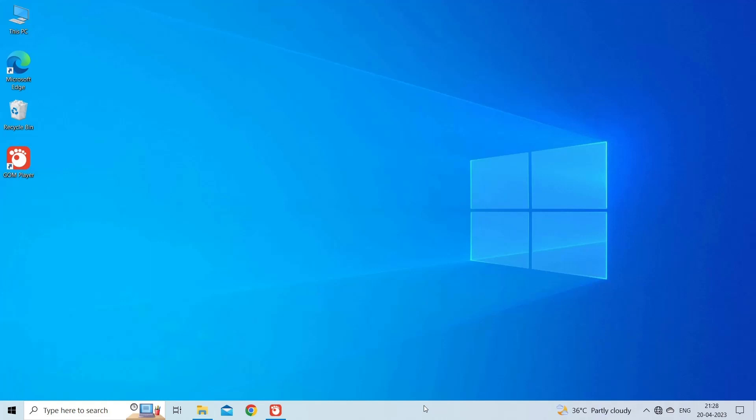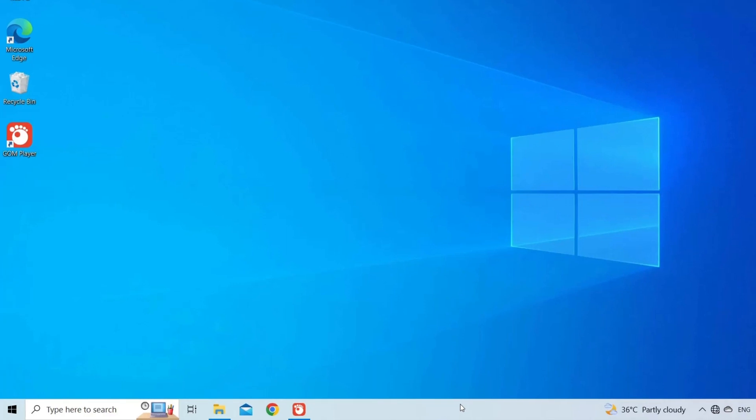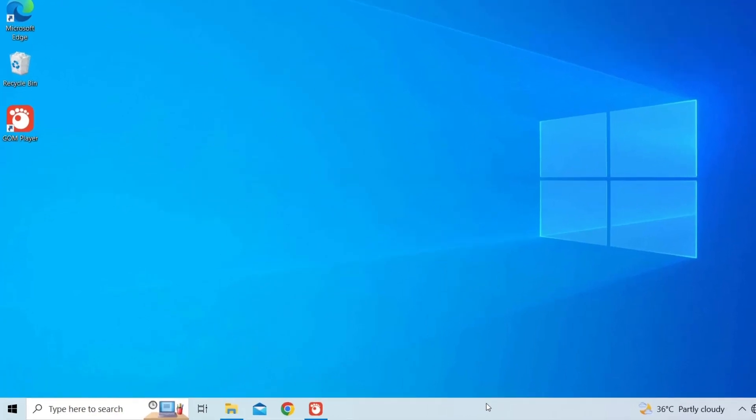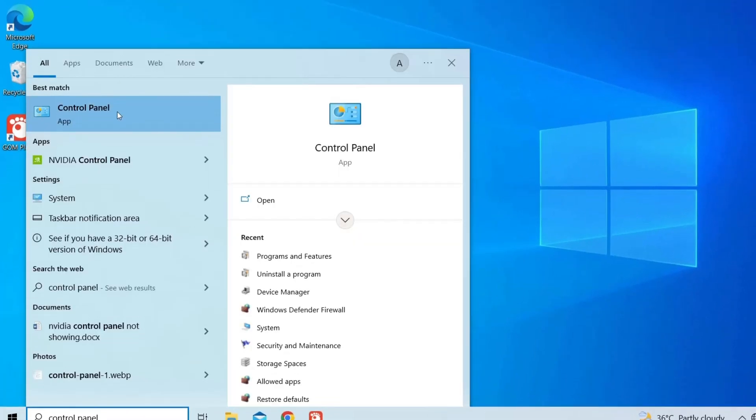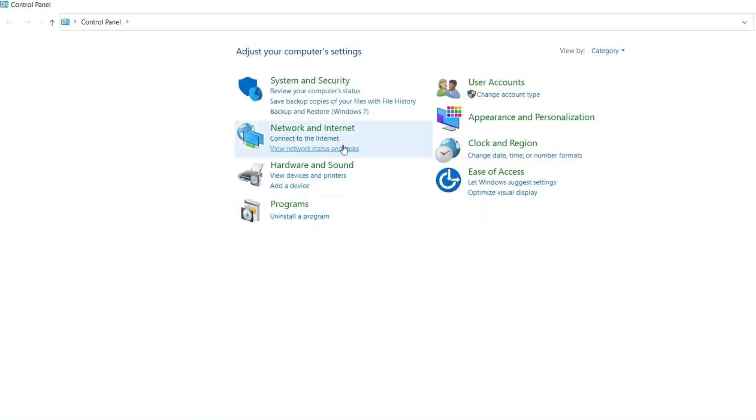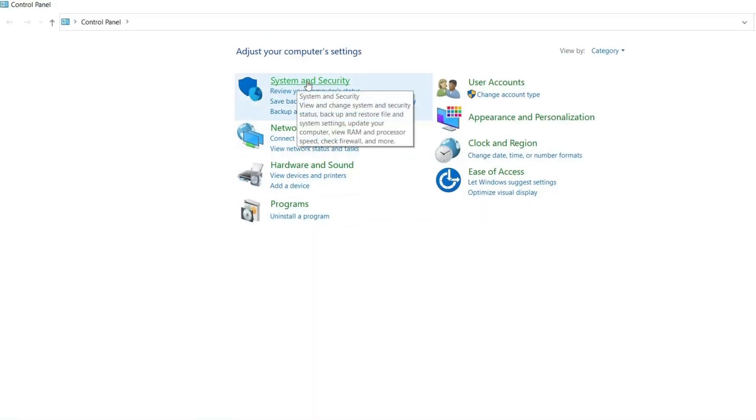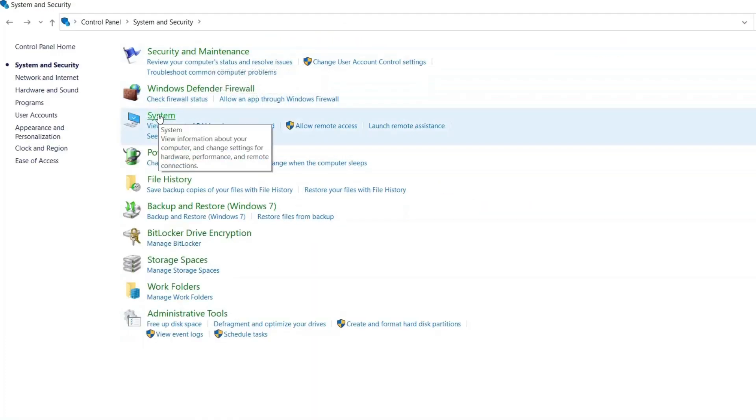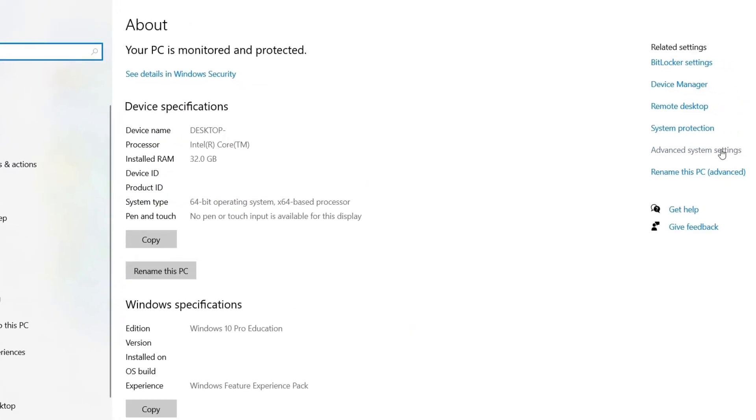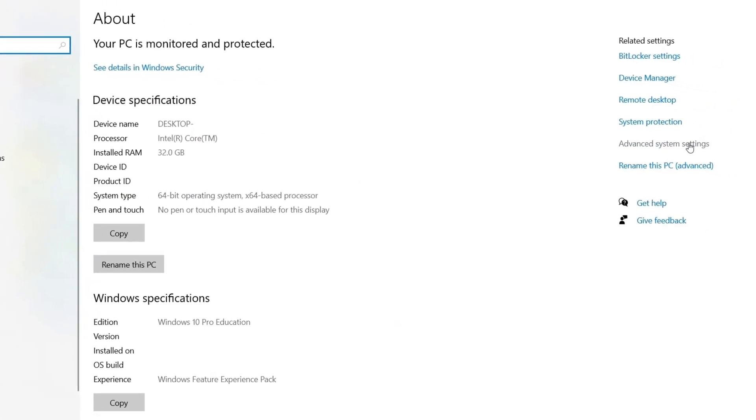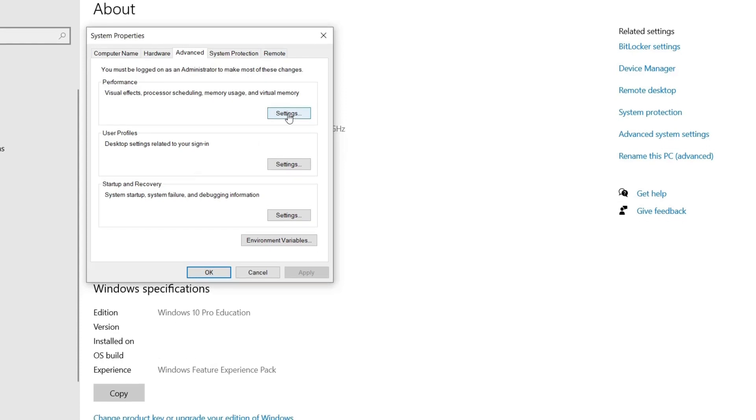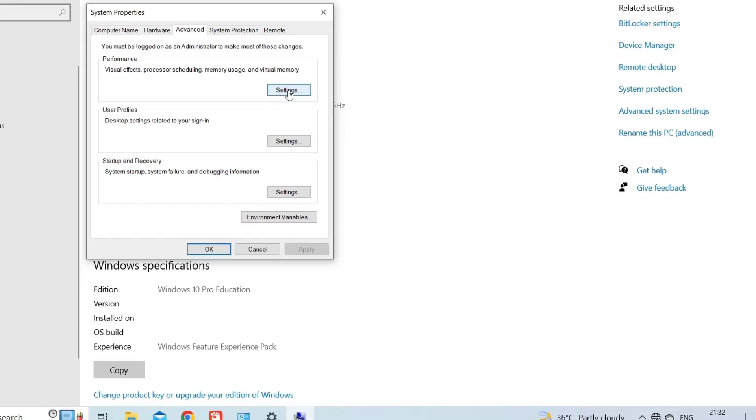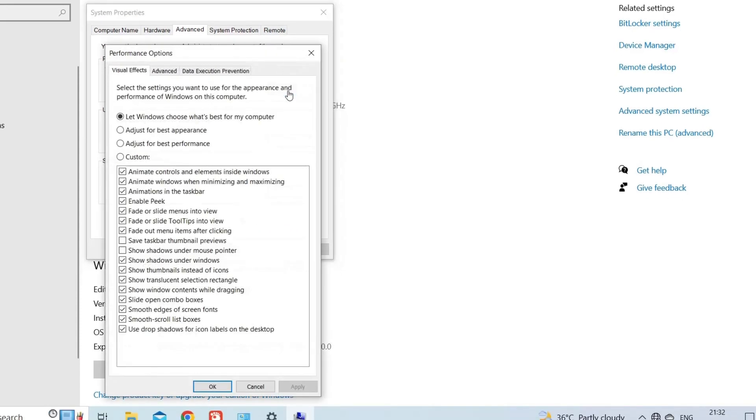To do so, follow these steps: right-click on the Start Menu button and type Control Panel on search box. Launch Control Panel and select System and Security. Now, go to System and choose Advanced System Settings on the left side of the window. Click on the Settings button under the Performance section.